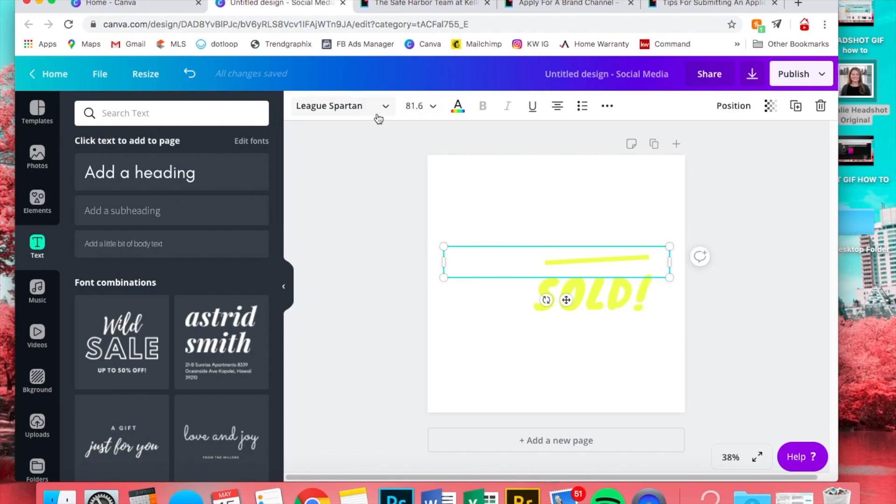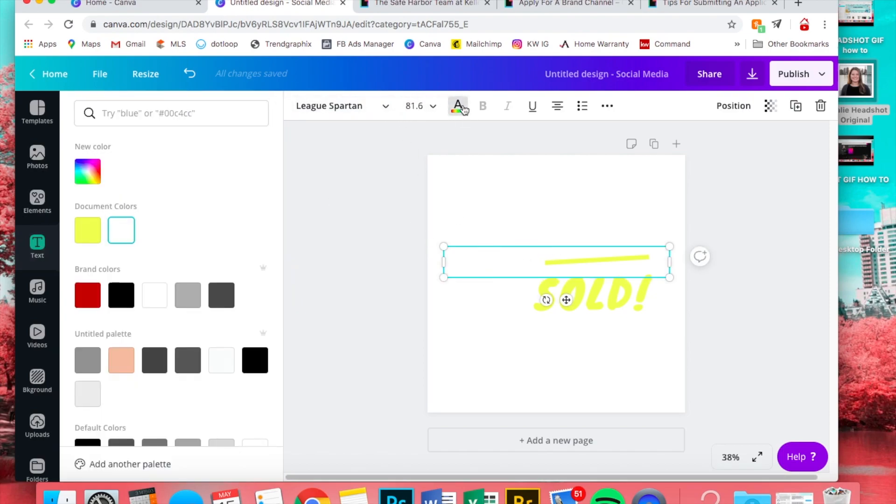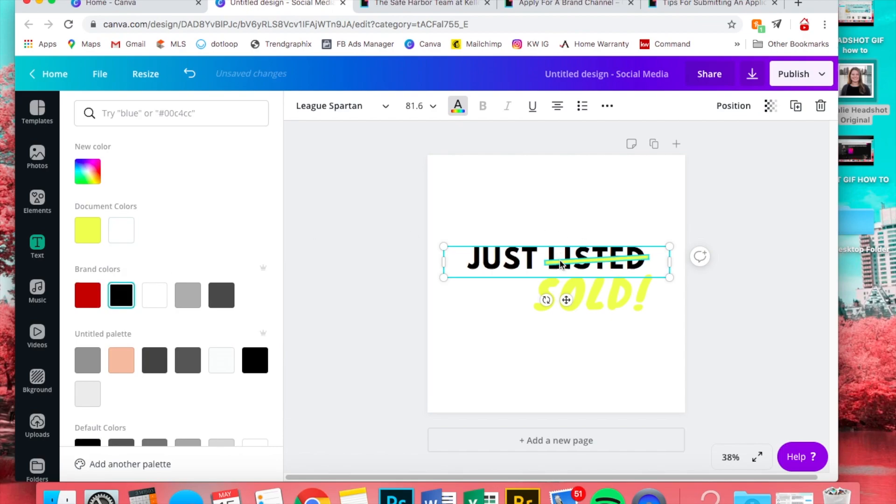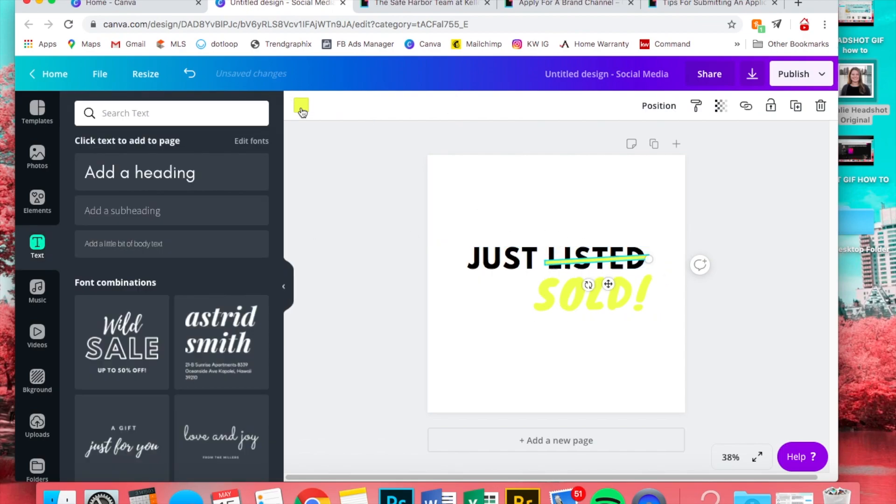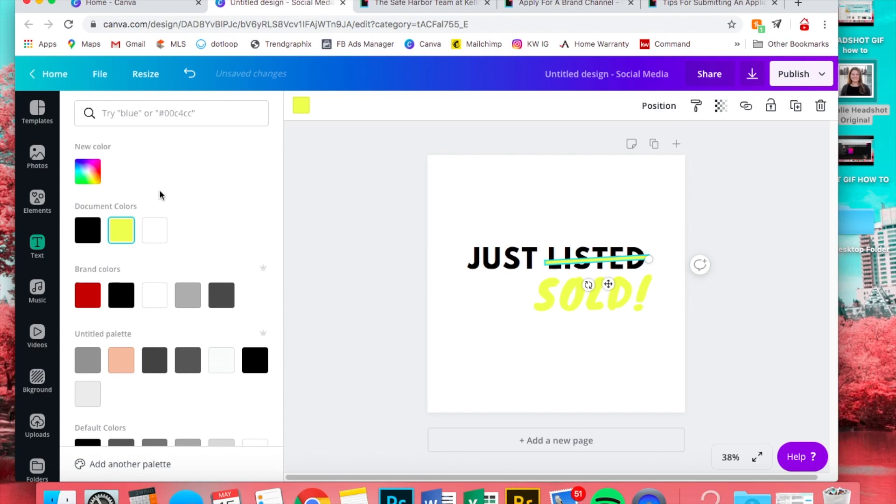So now we're just gonna play with the colors. You can just click on all the elements and then go to the little color box and change it to whatever you want.